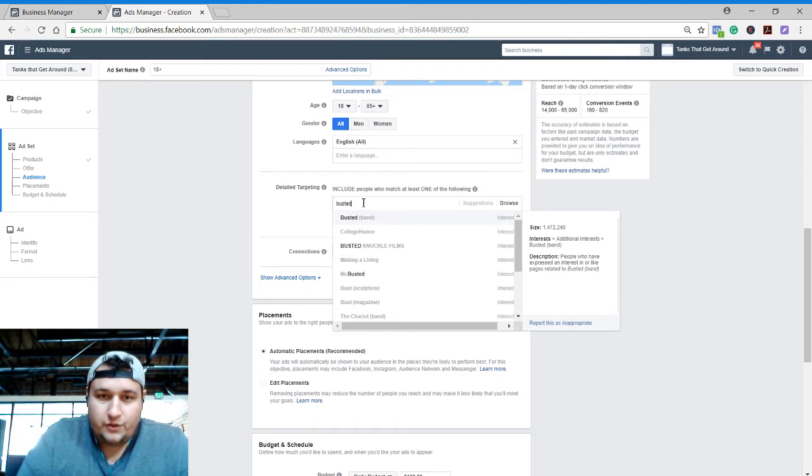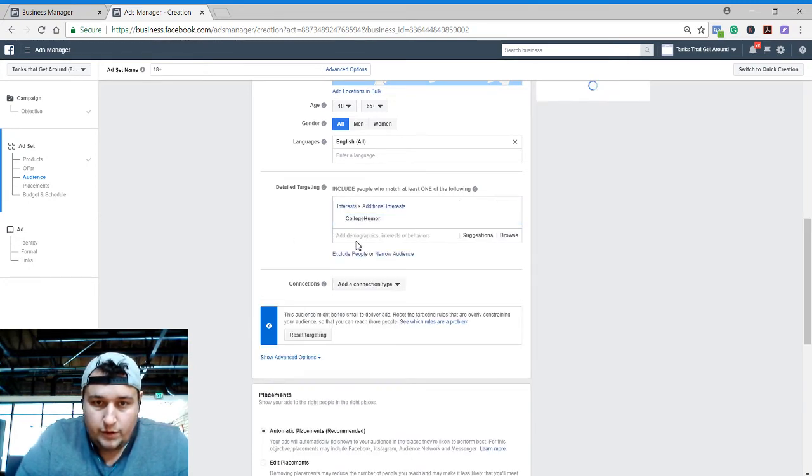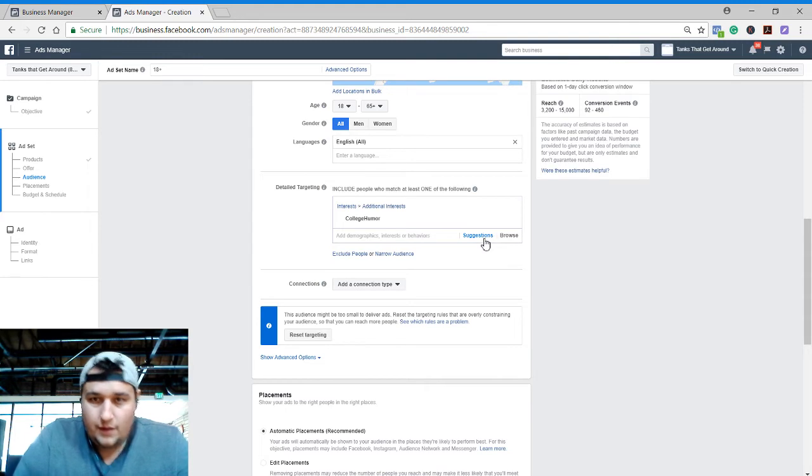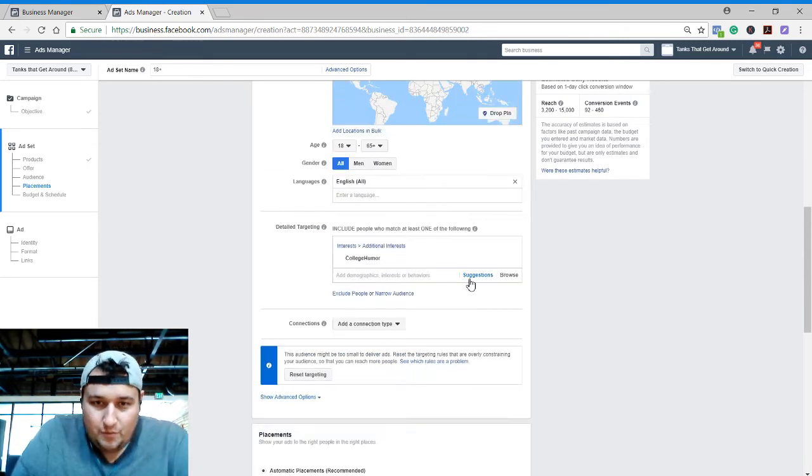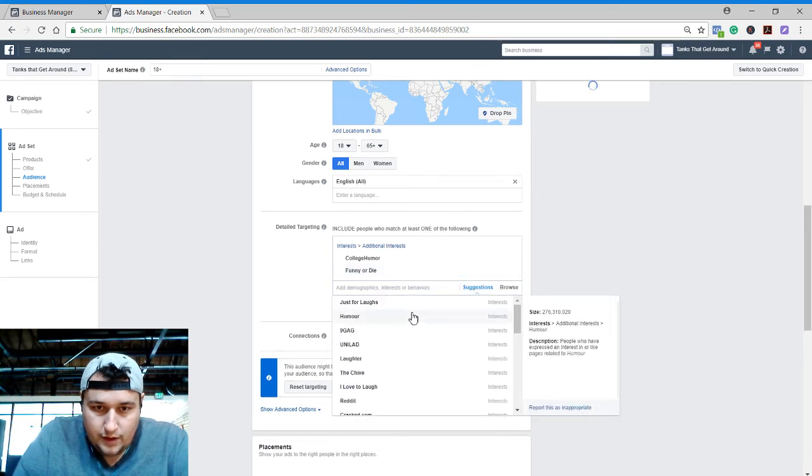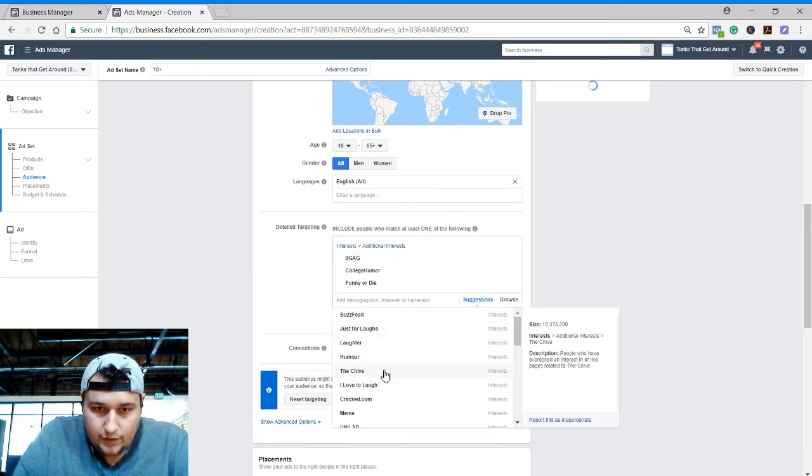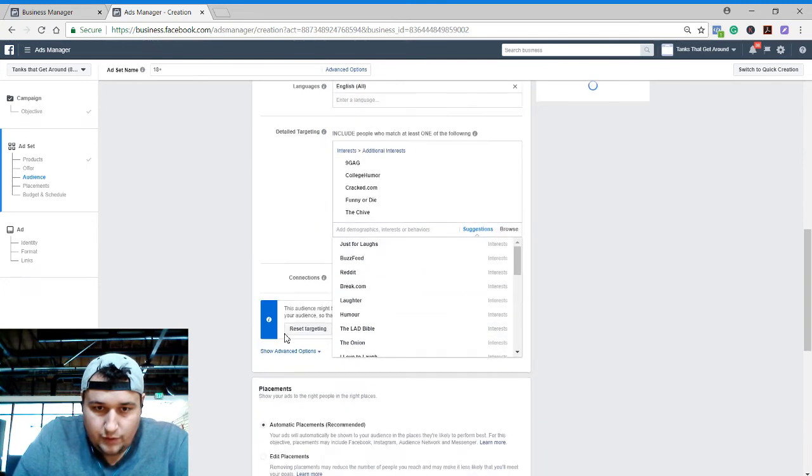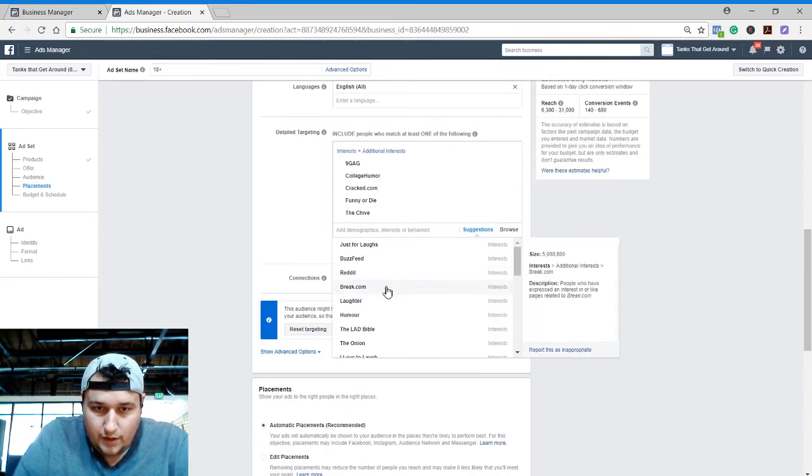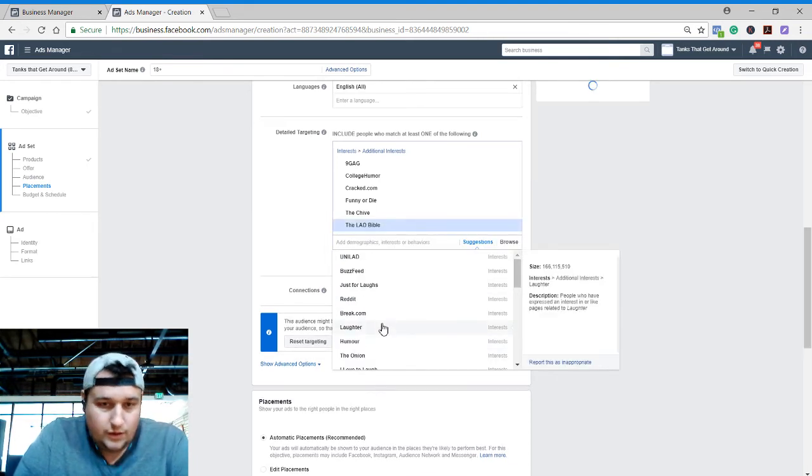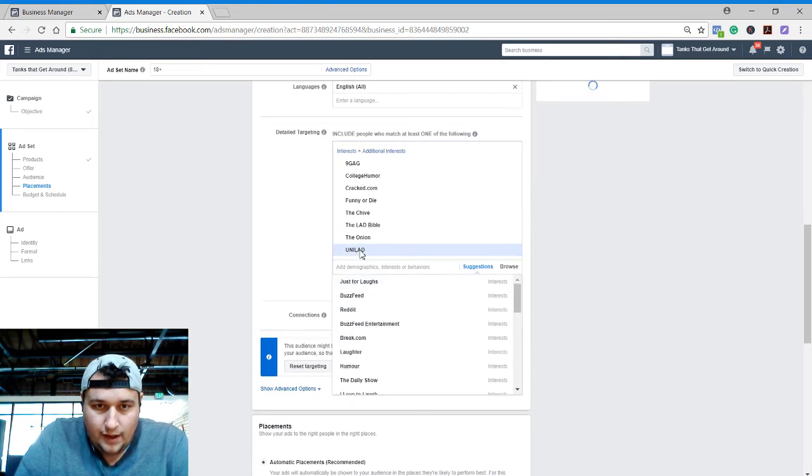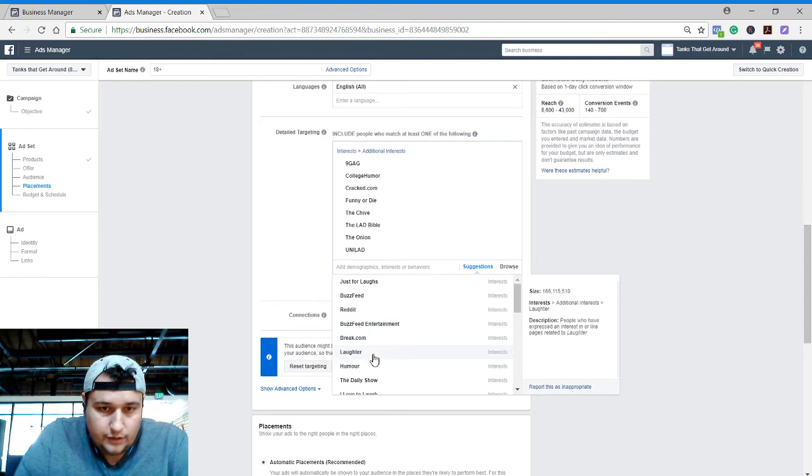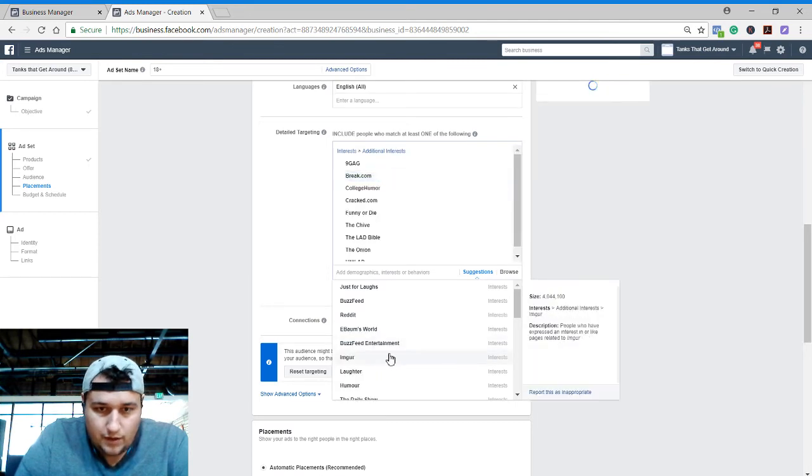Our shirts are supposed to be funny, so we're going to target some - at least I think they're pretty funny - we're going to target some humor based publications and things like that. These are probably going to tend towards more millennial types but should be good. So Unilad, Onion, Lad Bible, Chive, things like that, break.com.